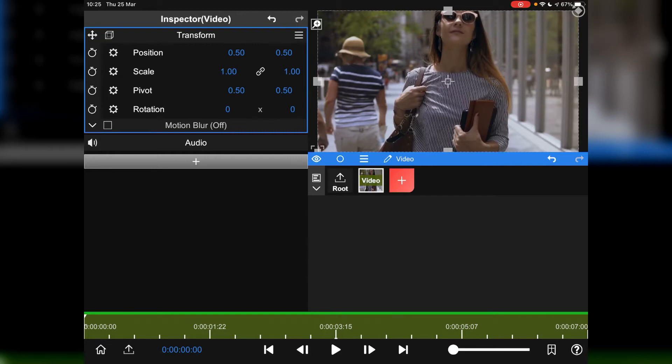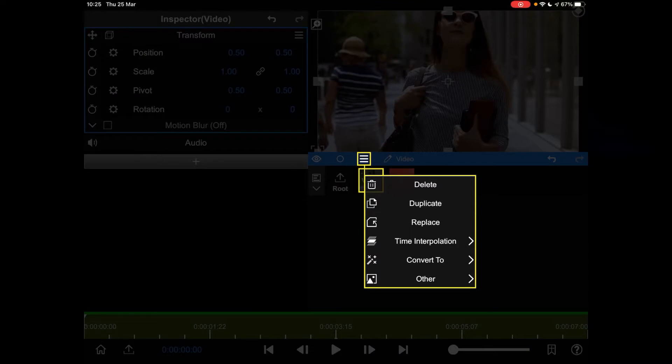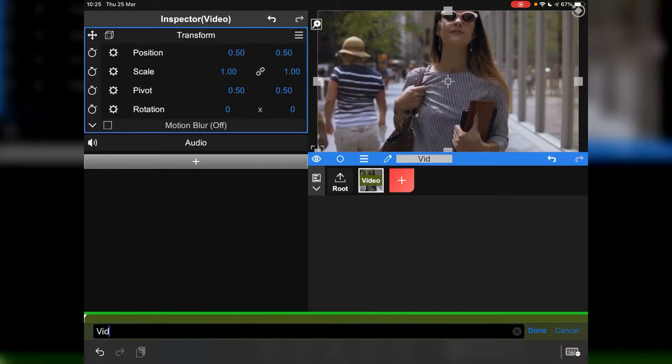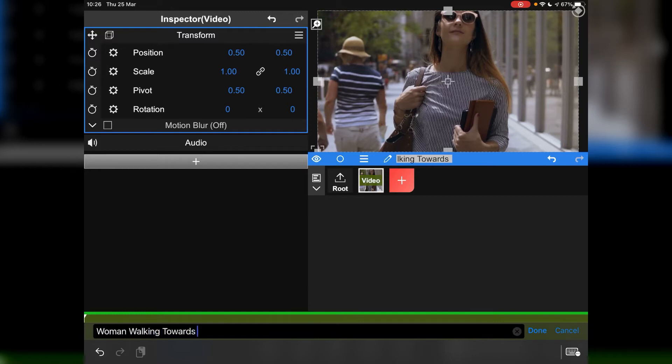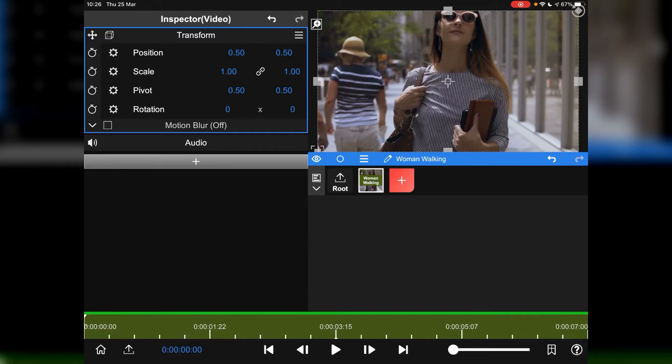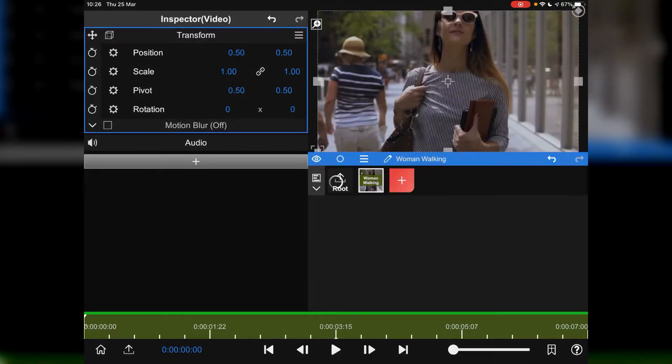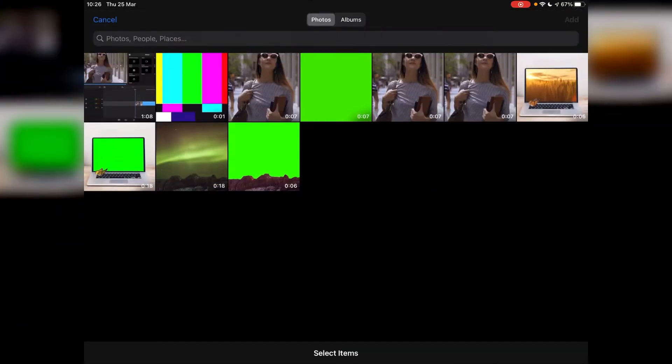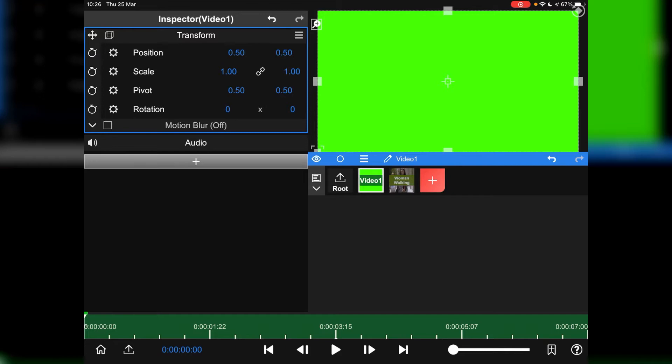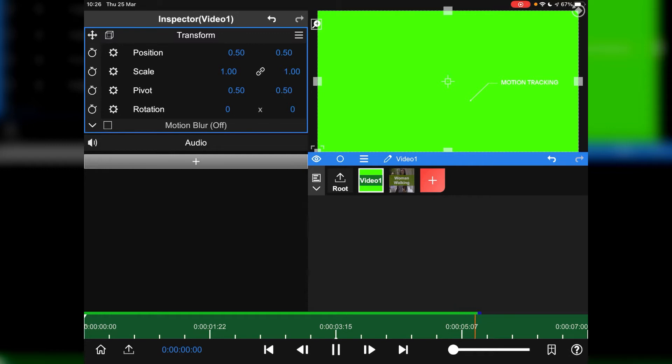Right, what we're going to do now is we're going to bring in another video clip. Before we do that, we will just rename this video and we'll call it Women Walking World Camera. And we're then going to bring in another video. This time we're going to go to this clip here. And this is my call out. Just let it play through fully.